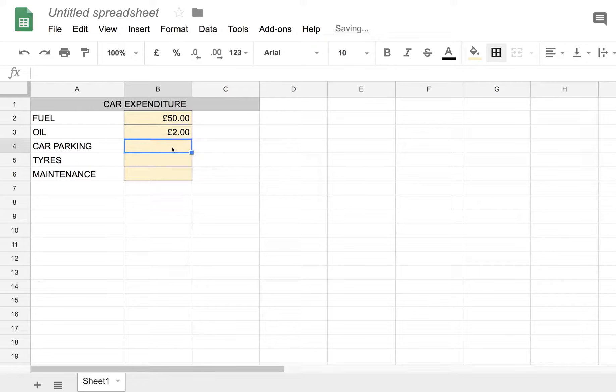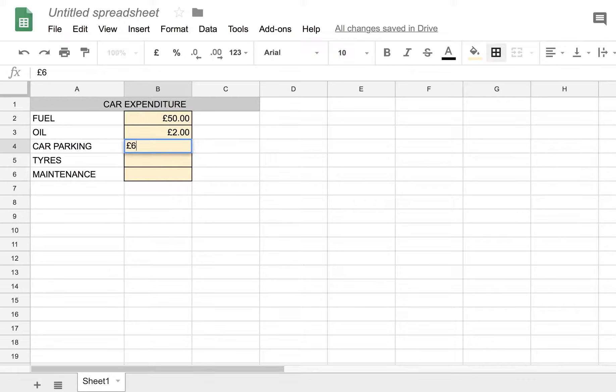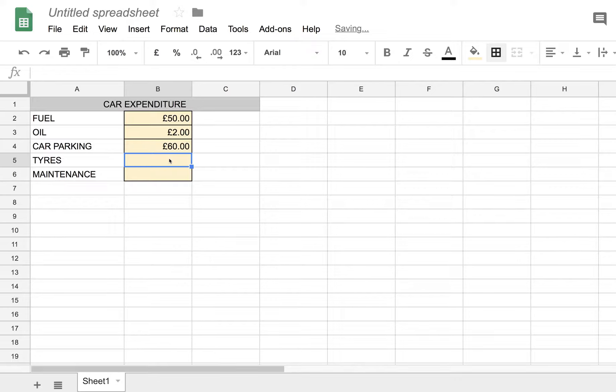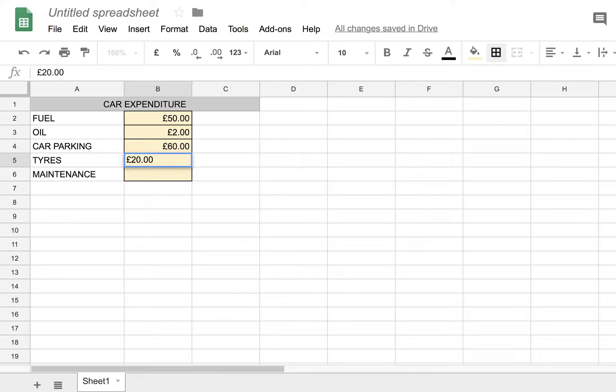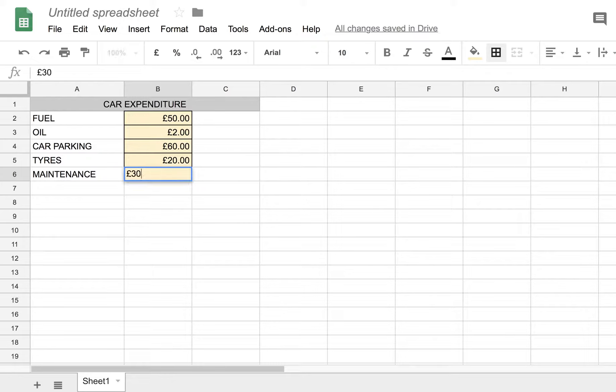Car parking. Well, let's say you spend three pounds a day, let's say 20 days, 60 pounds. Tyres, probably not that much, perhaps 20 pounds a month on average. And maintenance, probably a little bit more, maybe 30 pounds a month.